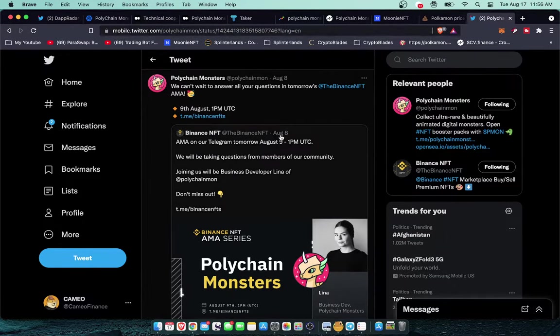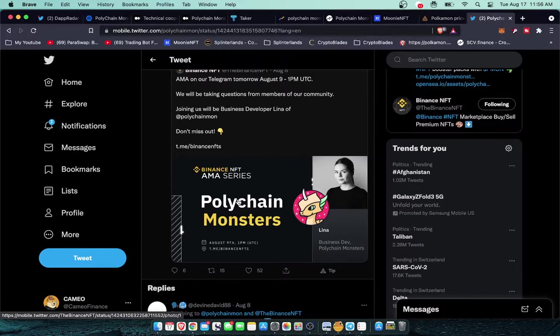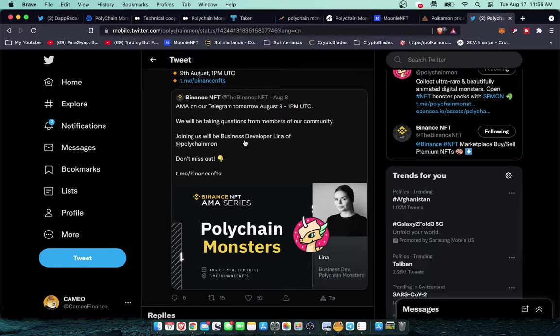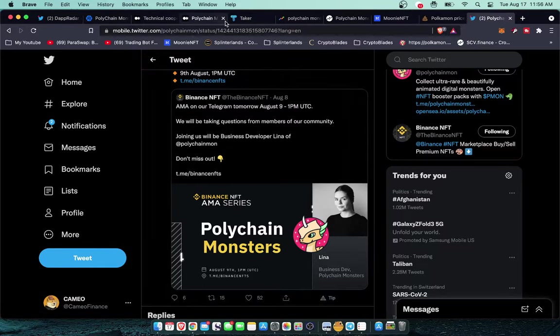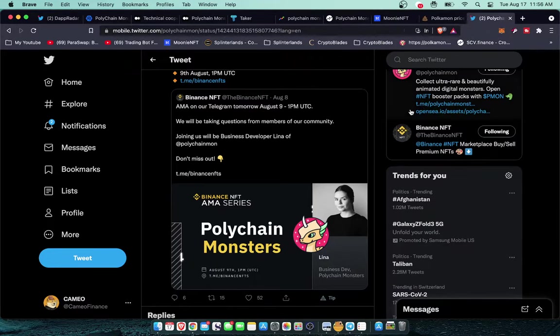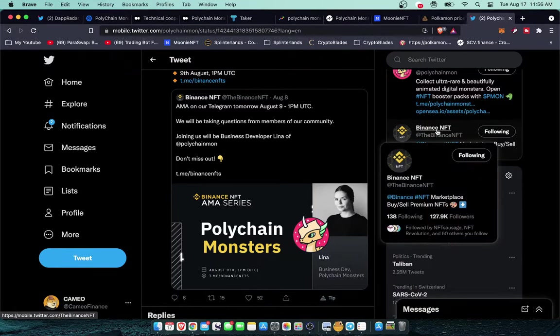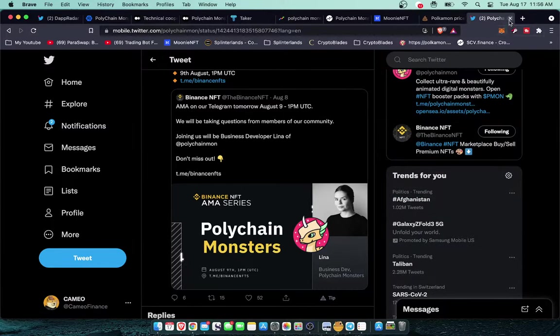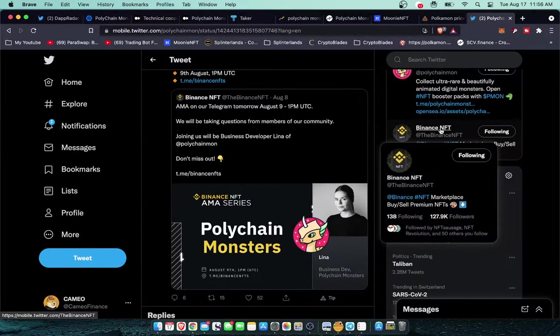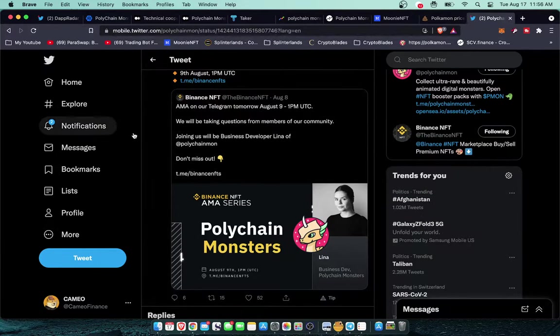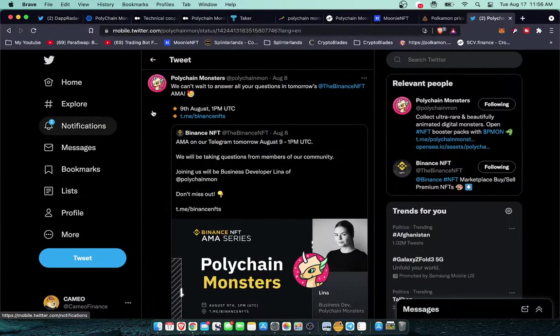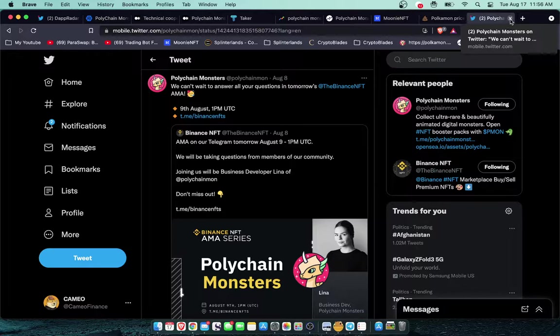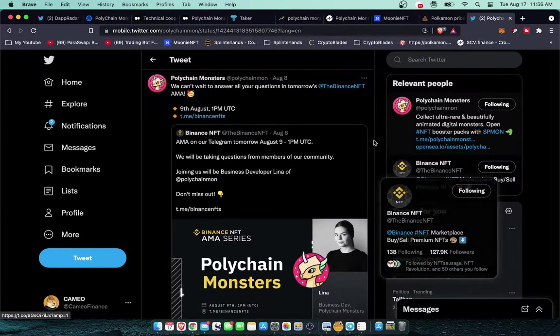You can see on August 8th they announced during this announcement, I believe that's when they announced the 25,000 they dropped some monster eggs on Binance NFT. So a lot of people who are in the Binance NFT ecosystem got a chance to get some rare Polychain Monsters in a $20 booster pack on Binance NFT.